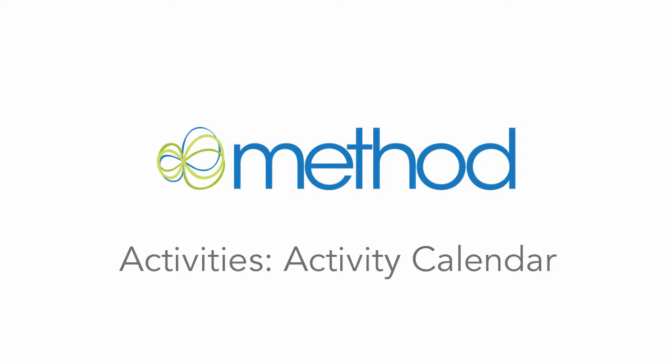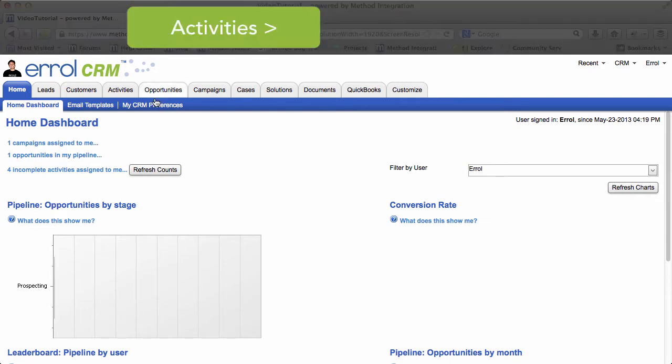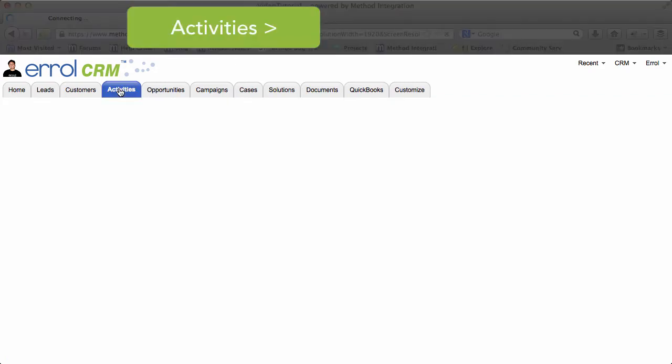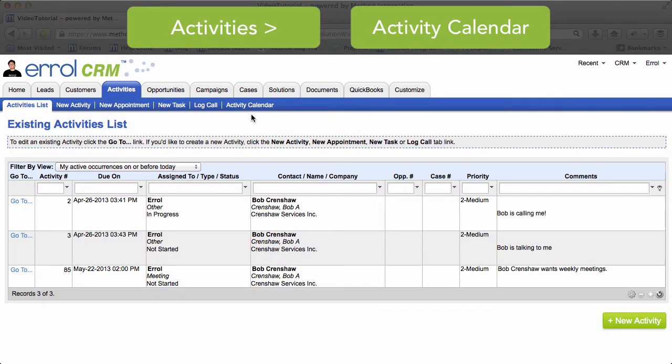Today we are going to take a look at the Activity Calendar. Once you log into Method, to find the Activity Calendar you just go to the Activities tab, and all the way to the right of the tab links you will find Activity Calendar.